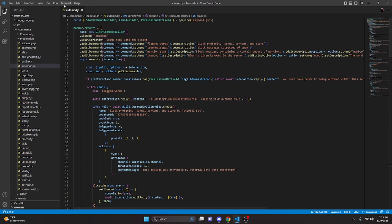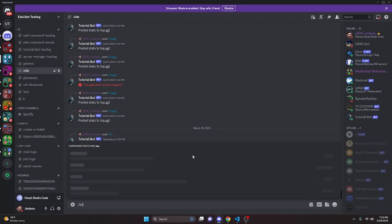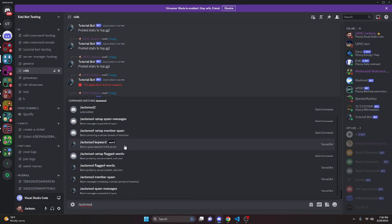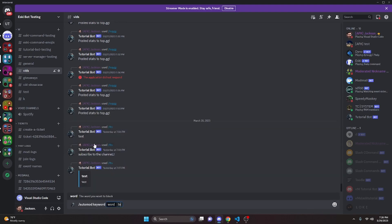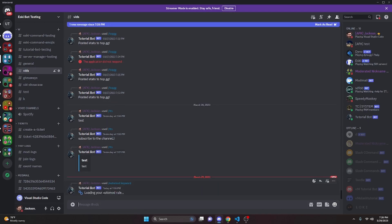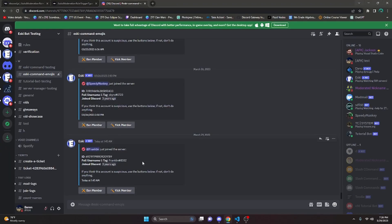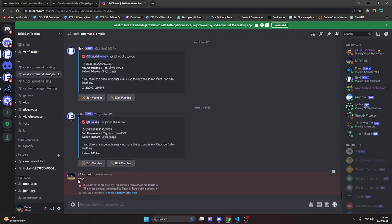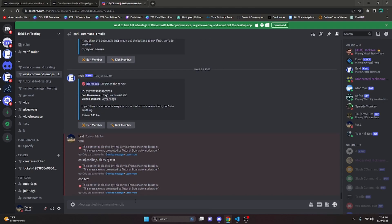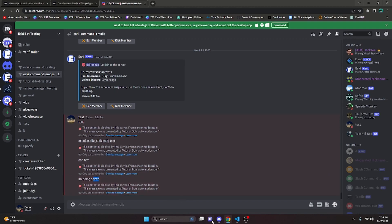We turn on the bot and test this out. Over in the Discord server, we do slash automod and we get all the subcommands we set up. We start with keyword and input 'test' as our keyword. It loads the automod rule, and once done it says it's been created. Over on a different account without admin perms, we say the keyword 'test' and it blocks it, saying 'this message was prevented by tutorial bot's auto moderation'. Anything with the word test in it — like 'I'm doing a test' — will be blocked.